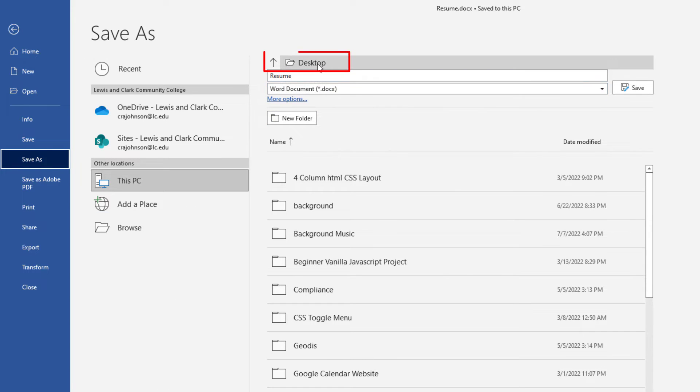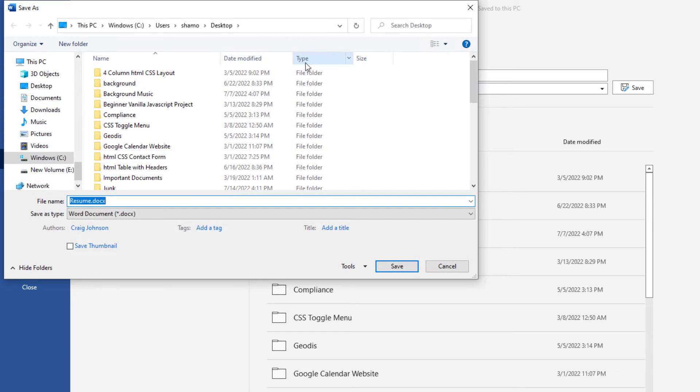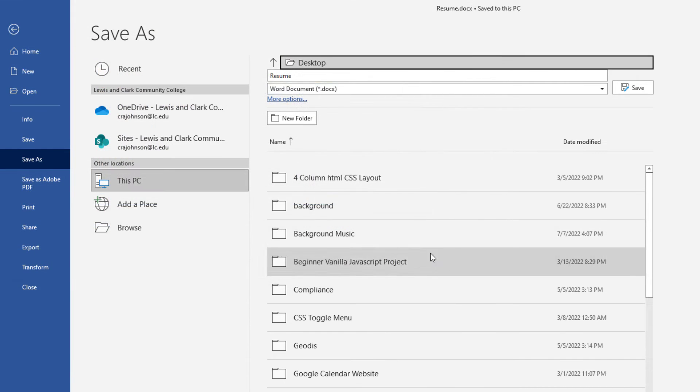Then right up here you'll choose where you want the destination on your computer where you want to save the file. If you click right there you could change your destination. I'm going to hit cancel because I'm going to save mine on my desktop.